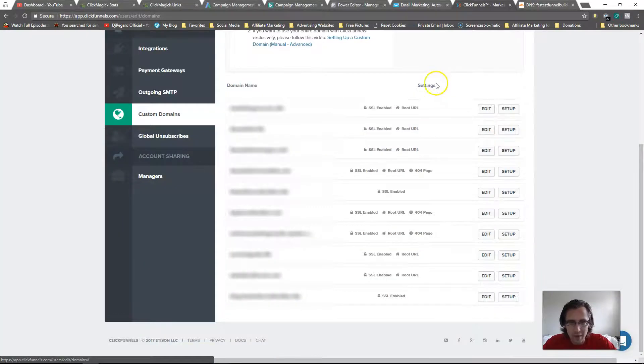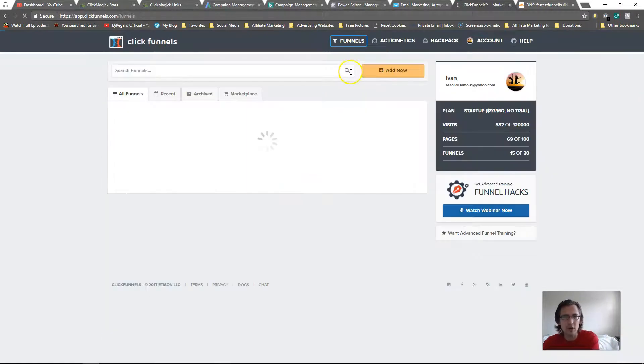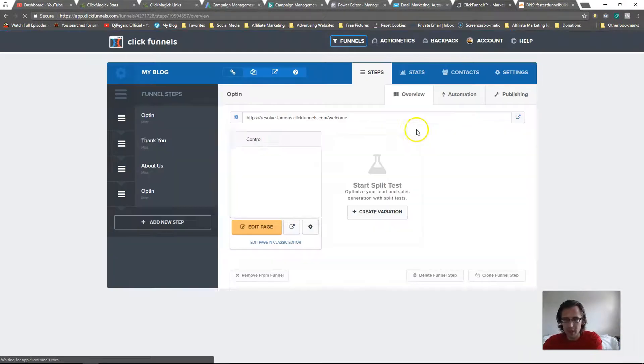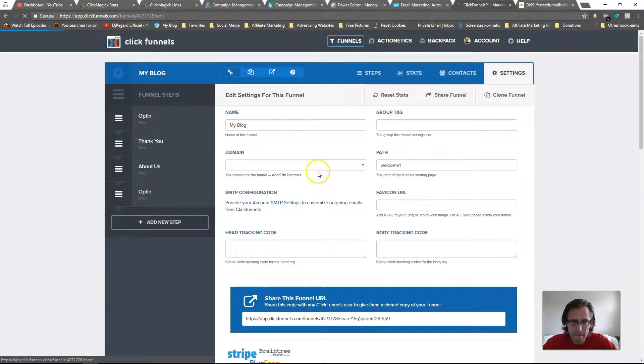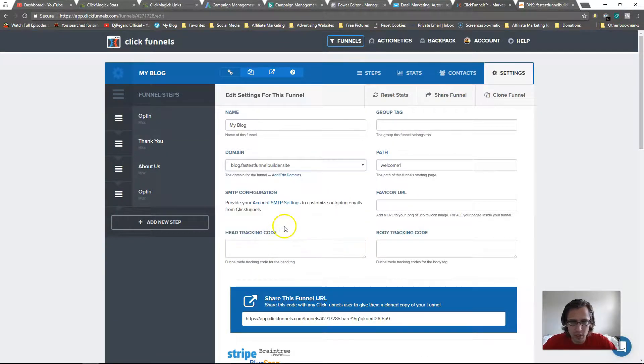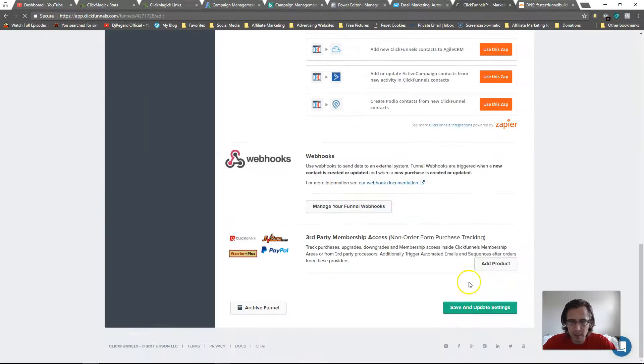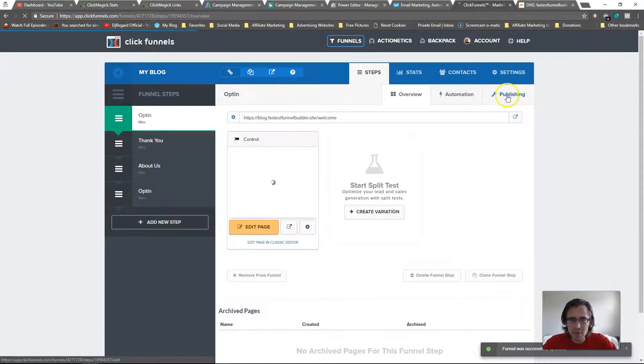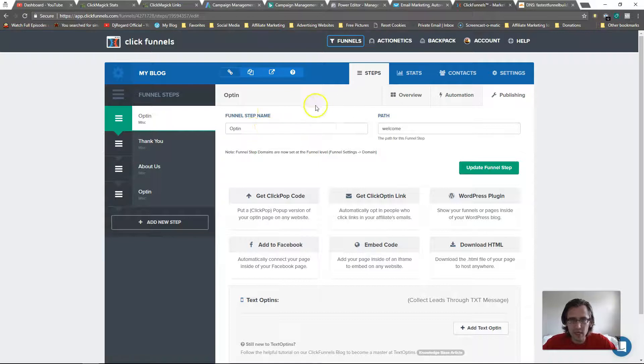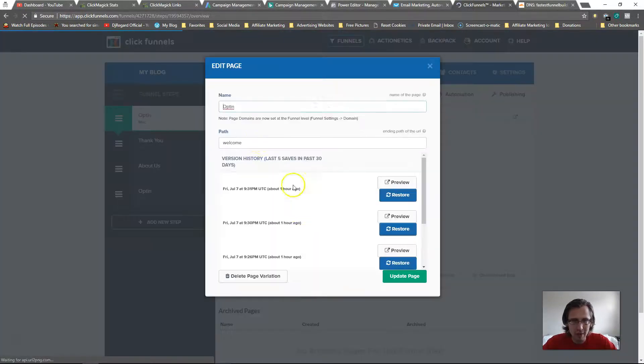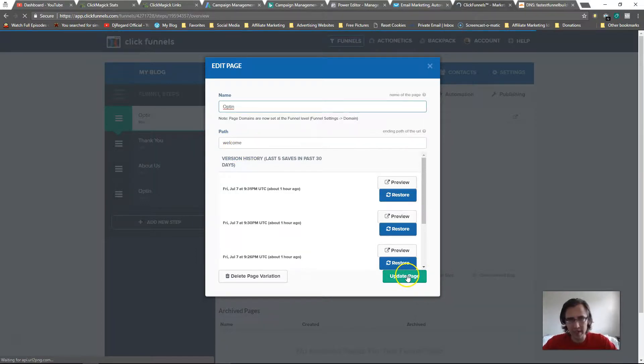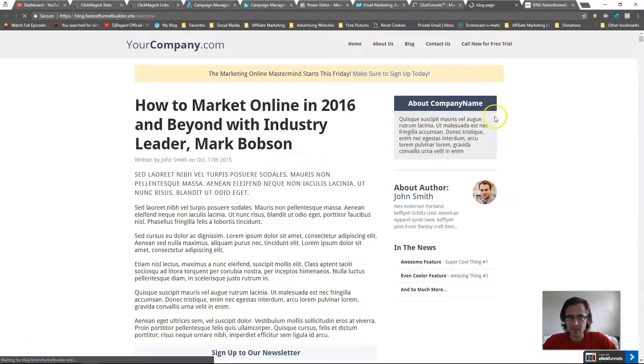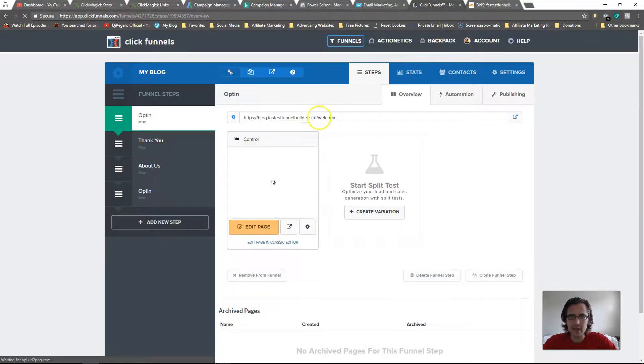So now all we have to do now that we've added that is go back to our funnels, go to my blog, and we'll need to edit it here. Let's go to blog funnel site. Let's name it and say Welcome One here. I'll save and update. You may need to go into publishing here as well. It looks like it's taken care of, so that's fine. Let's go back here and let's change the path here as well. The other one was Welcome One, this one I'll say Welcome.